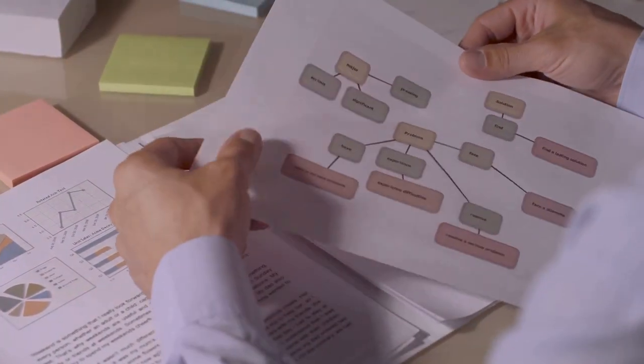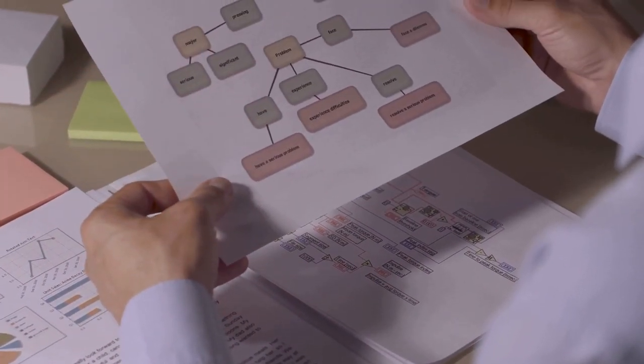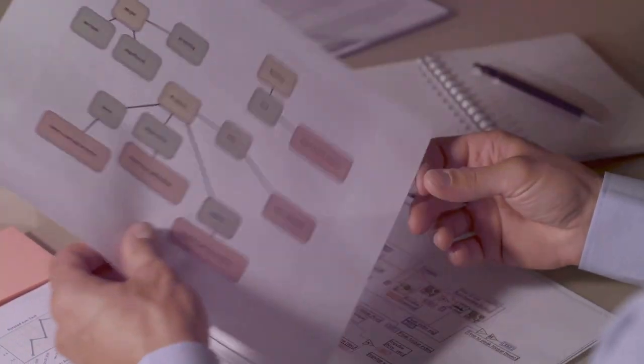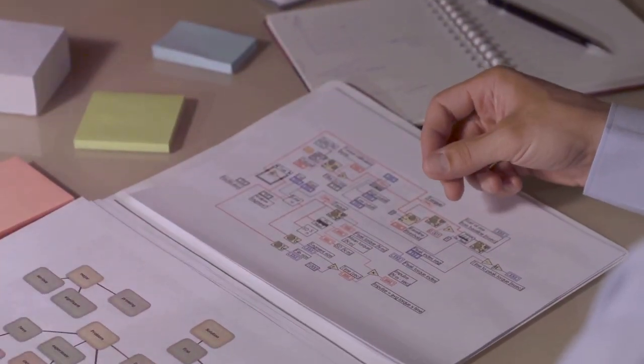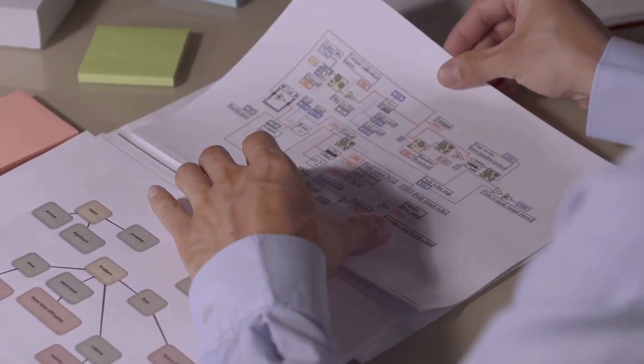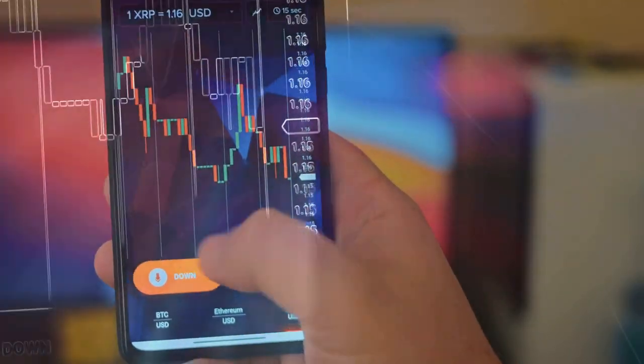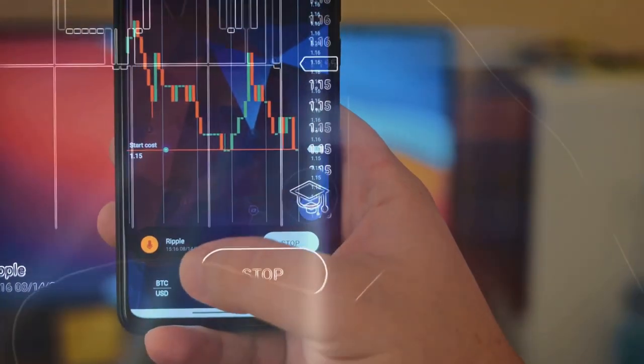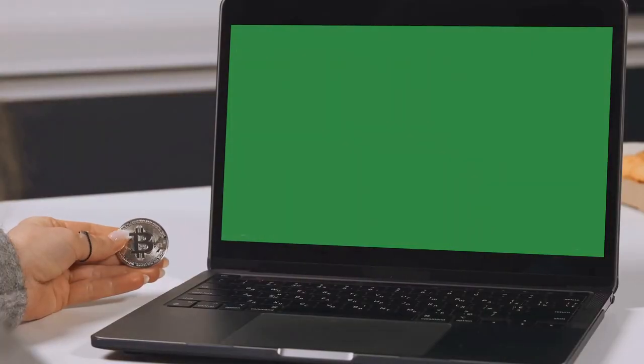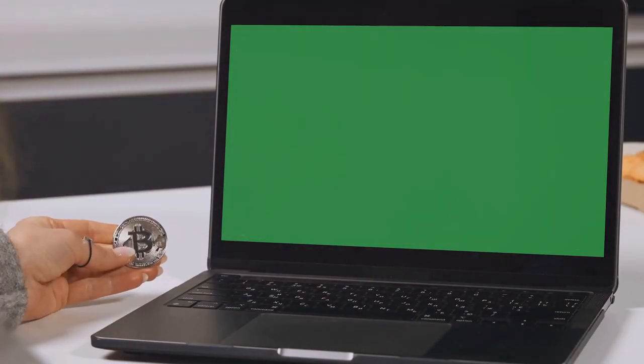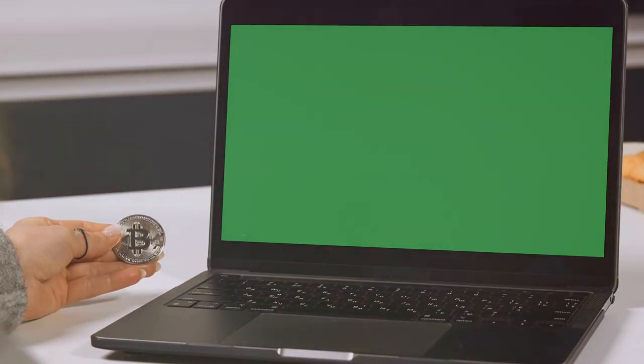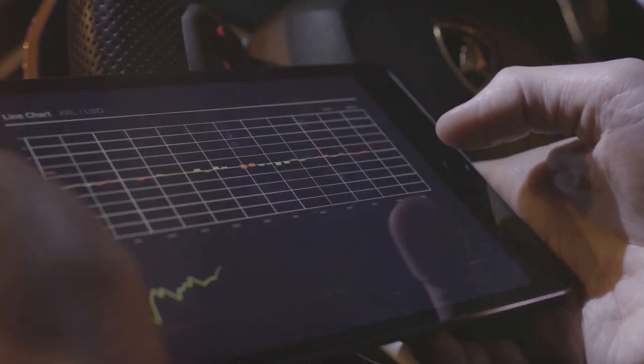Now, if this all sounds overwhelming, that's where Coin Ledger comes in. Coin Ledger simplifies your crypto tax prep, doing the heavy lifting for you. It's like having a tax wizard at your fingertips.